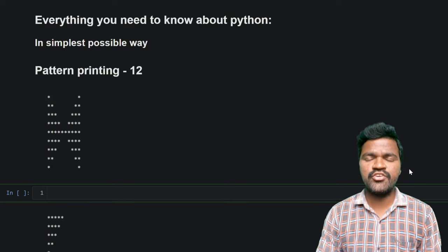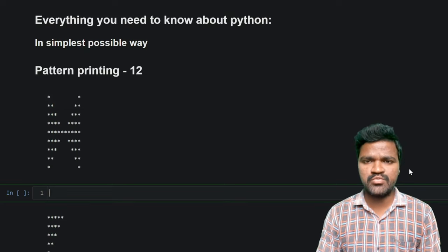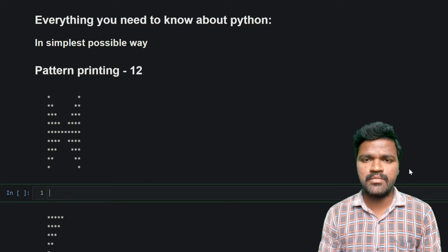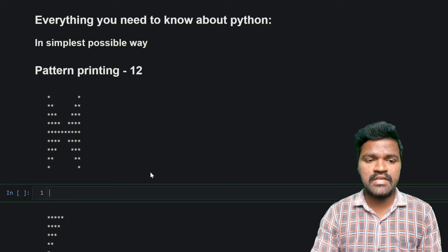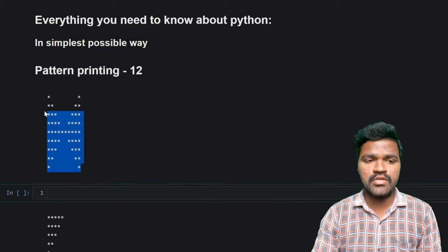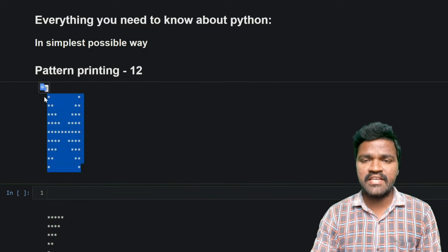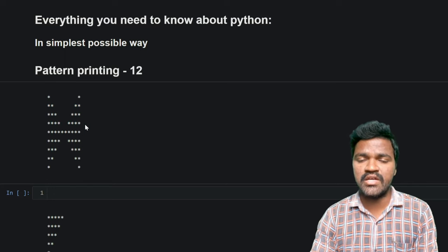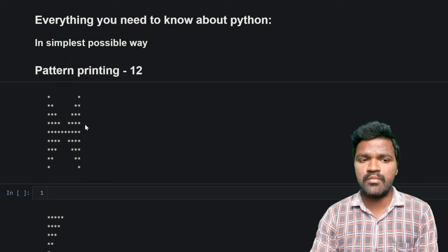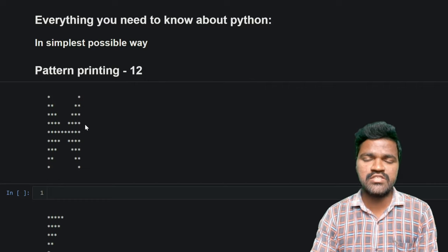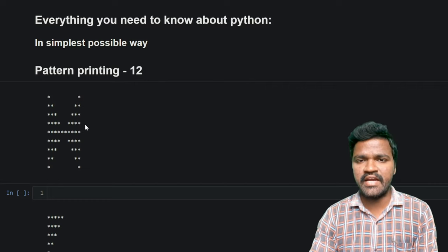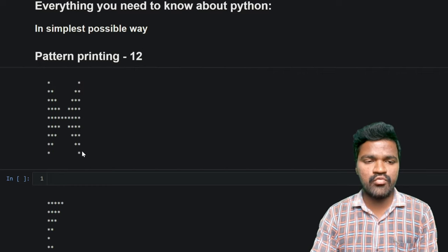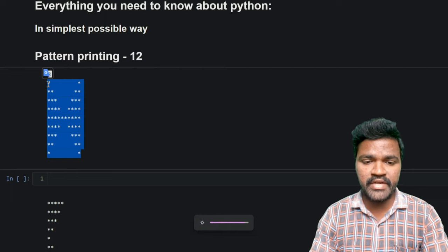Welcome to the series of everything you need to know about Python in the simplest possible way. In our previous videos we have solved so many pattern printing problems. In this video we will be solving a particular pattern printing problem using for loop, string concatenation, and also string multiplication. If you don't know about string concatenation and string multiplication, you can watch my video about pattern printing one where I have explained both clearly.